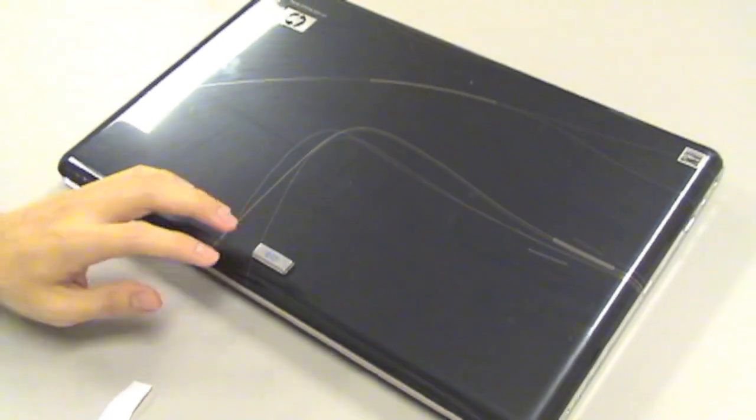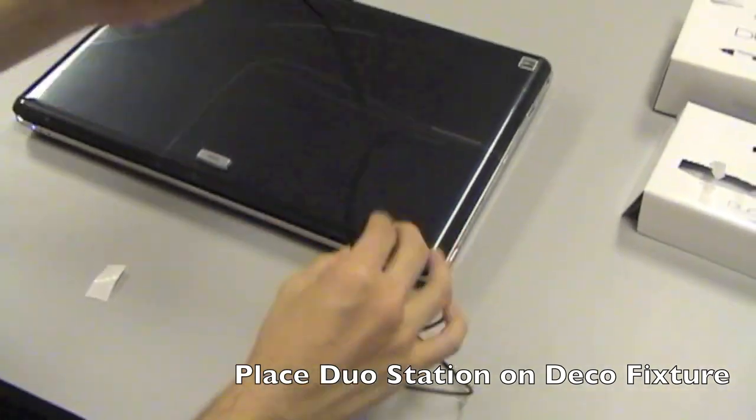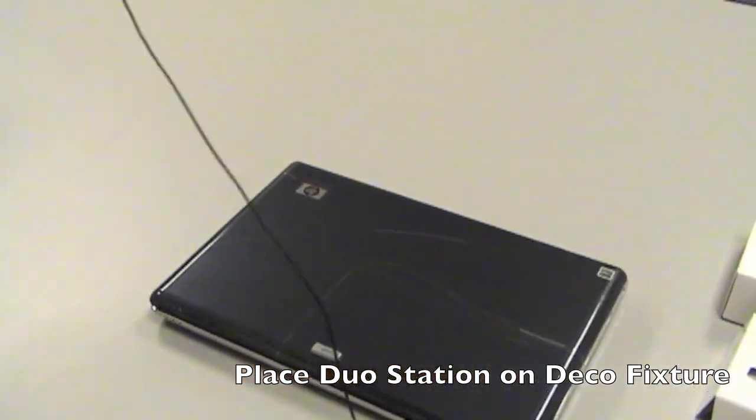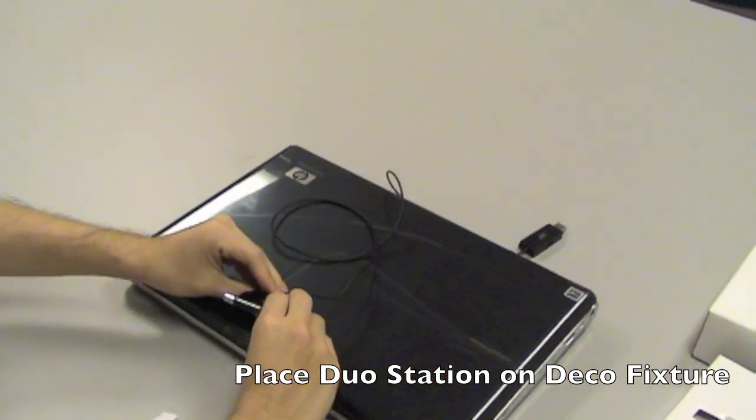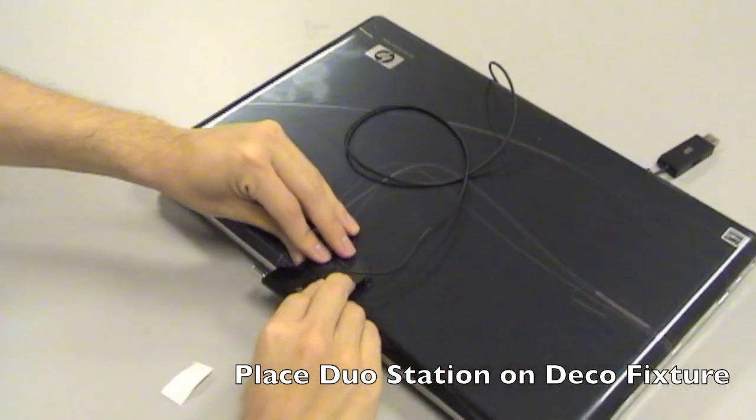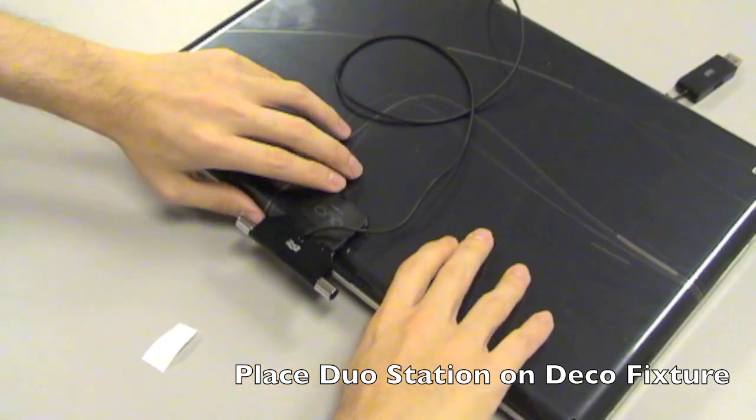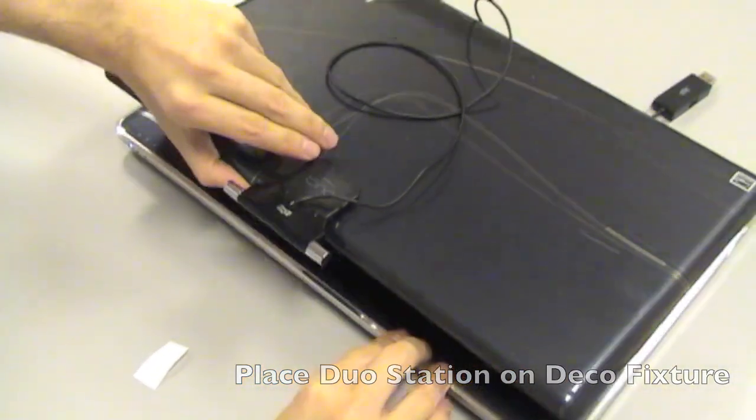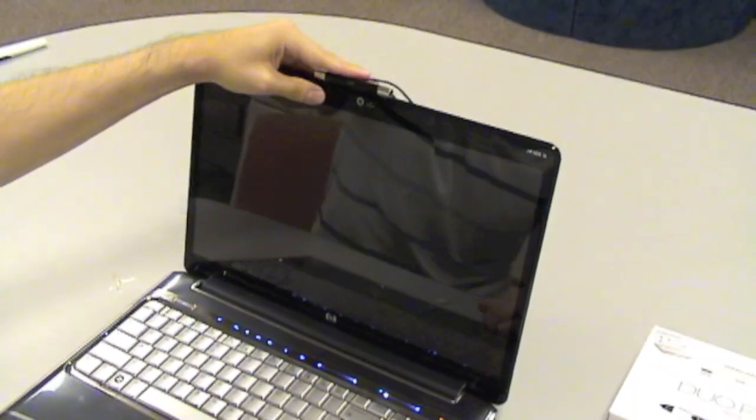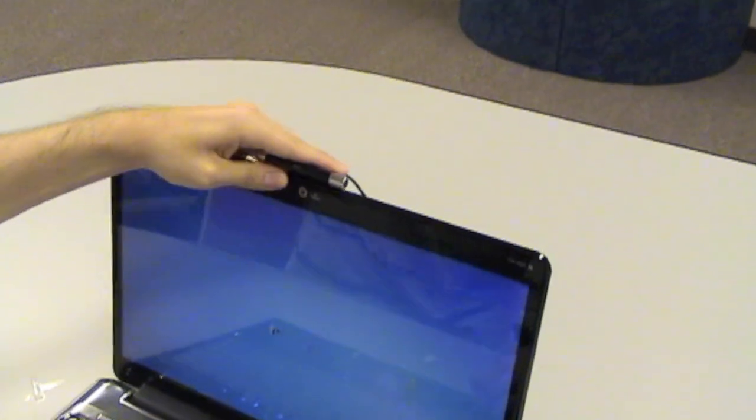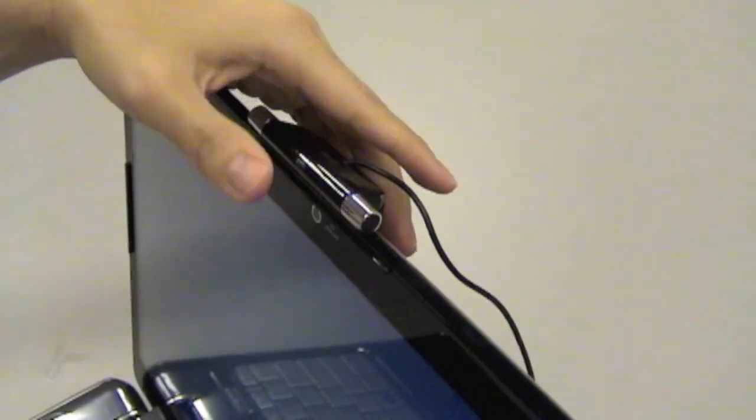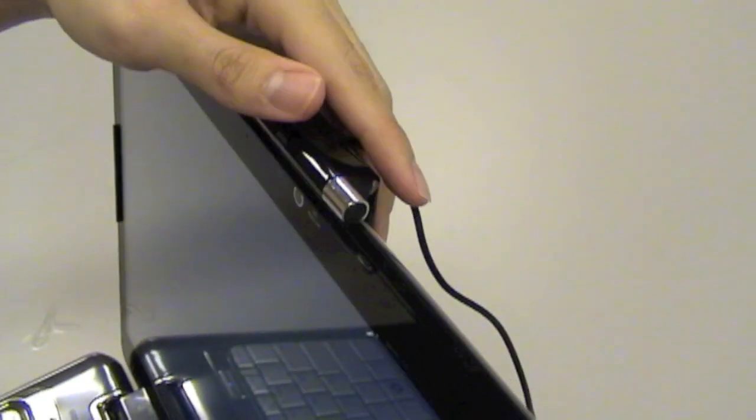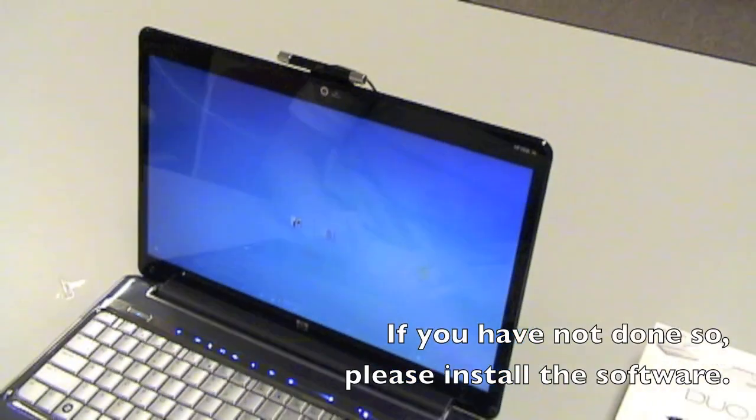Once that's done, get your dual pen station, and just gently place it on, like so, and just open your laptop lid and just bring it down, and that part is set.